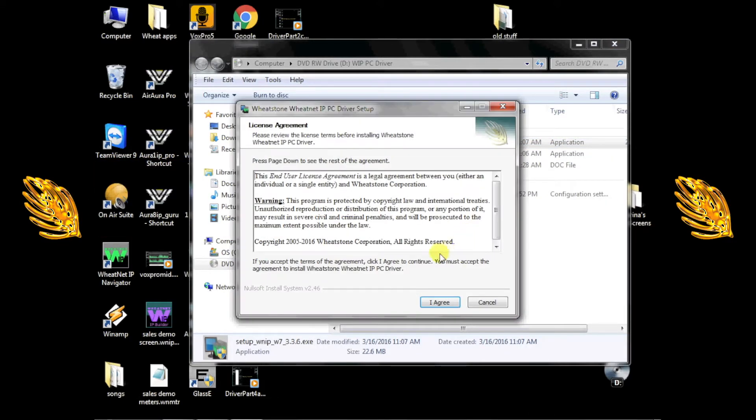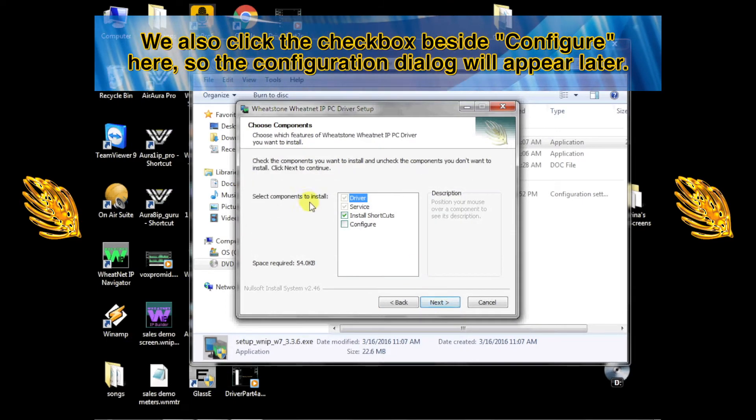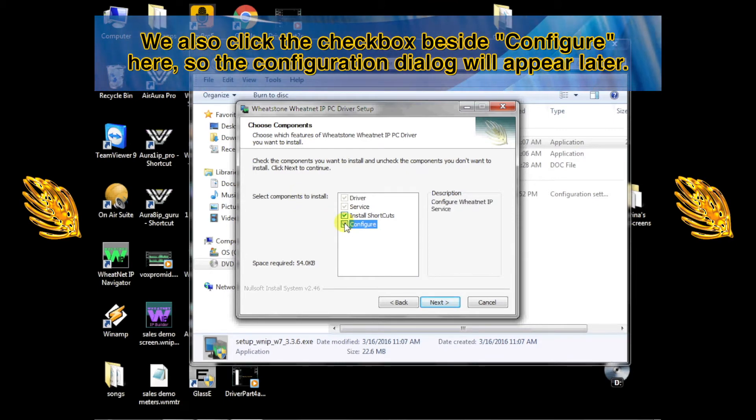The first thing you'll see is a license agreement. Read it and hopefully you'll click I agree. The next dialog will ask you to choose the components you wish to install. The defaults are fine for now, so we'll just click next.